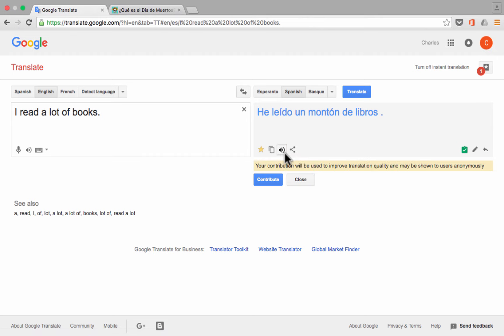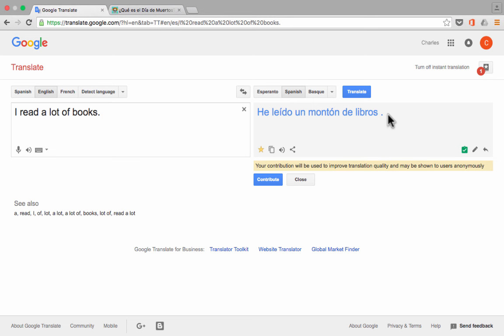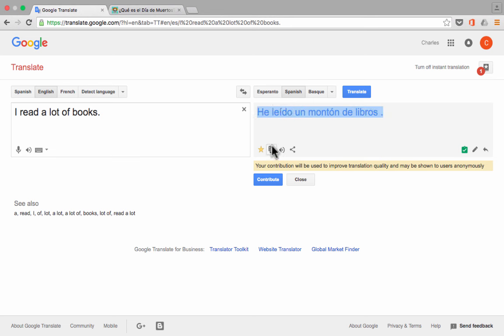Now, another little tool that you get is the Copy tool. If you click Copy, it highlights and copies your translations so that you don't have to click and drag to highlight everything. It's copied. It's ready to be pasted into Microsoft Word or Google Docs or some other tool so that you can send it off to people.